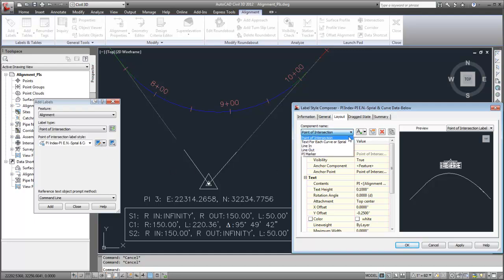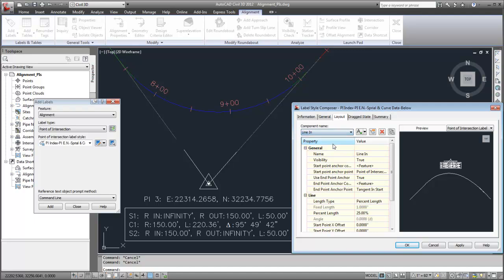A point of intersection label can display lines to represent the incoming and outgoing tangents.